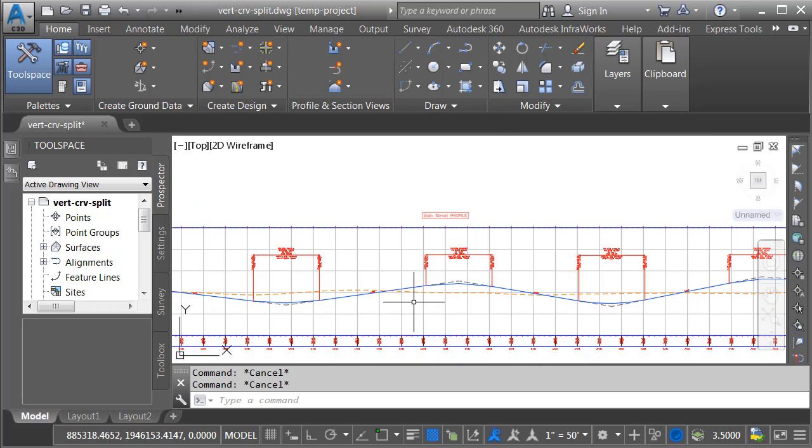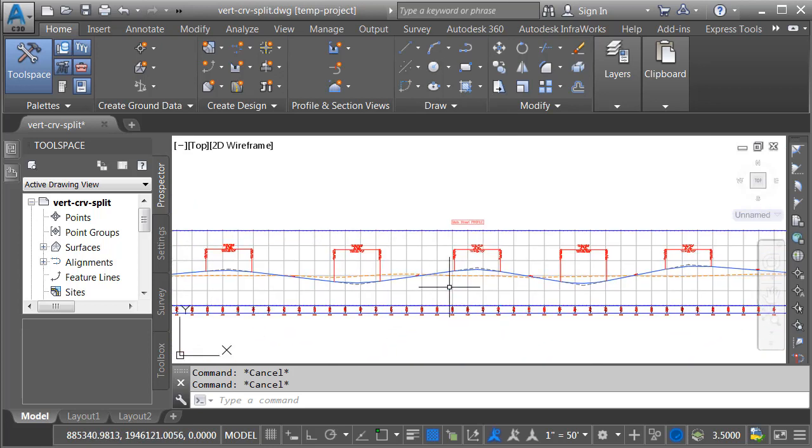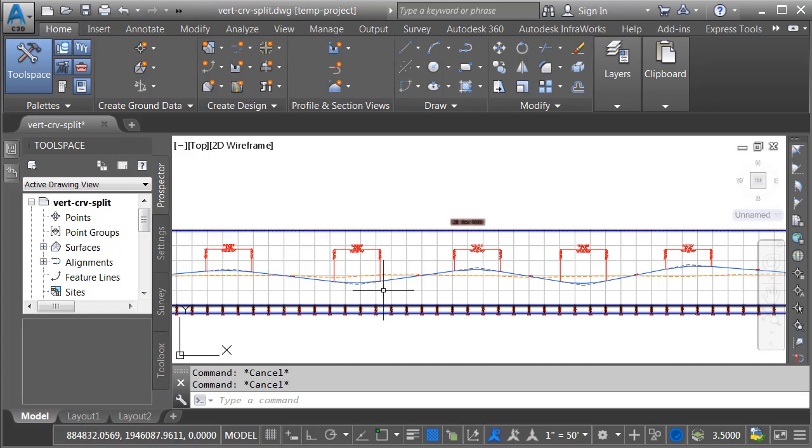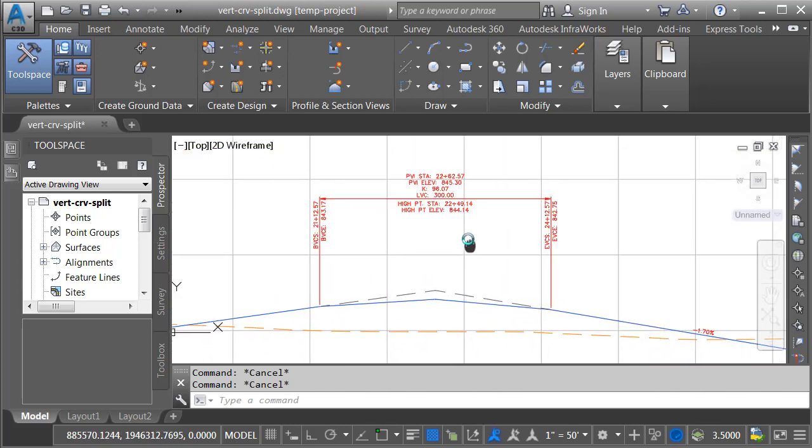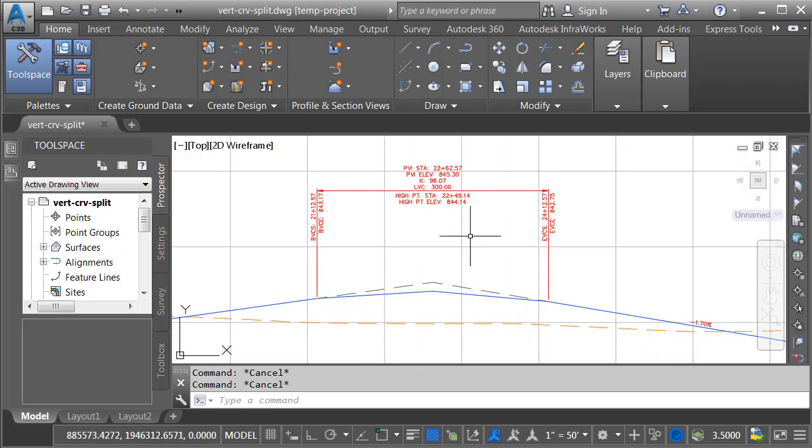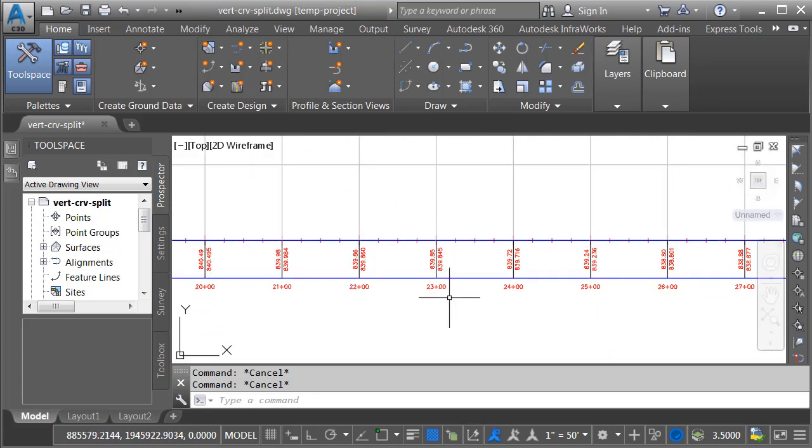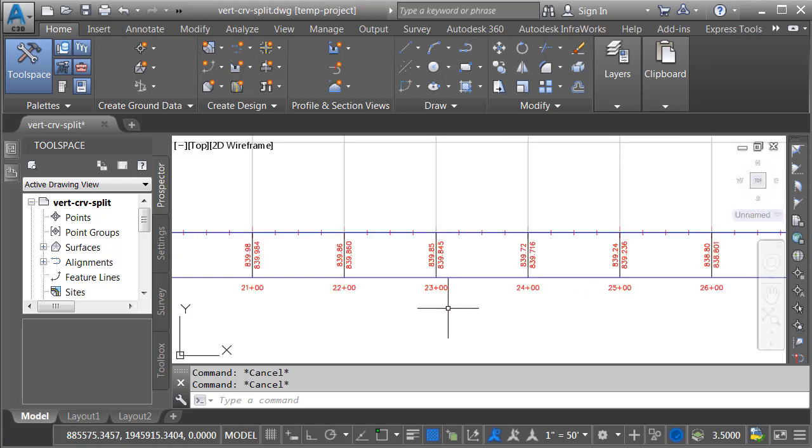If we back up, we can see that the finished grade profile contains several vertical curves, both crest and sag. Let's zoom in on the middle. I would like to split this profile view right in the middle of this vertical curve. If I pan this up, we can see that the curve exists right around station 23 plus zero zero.